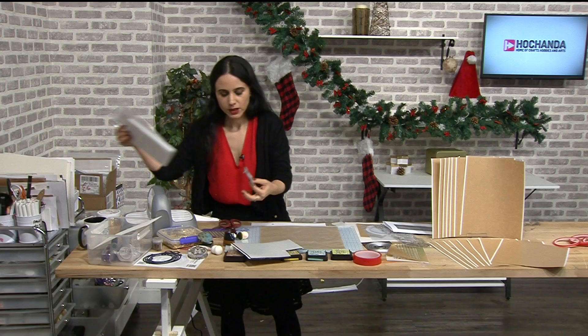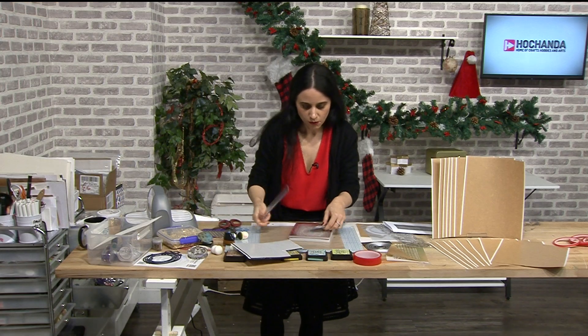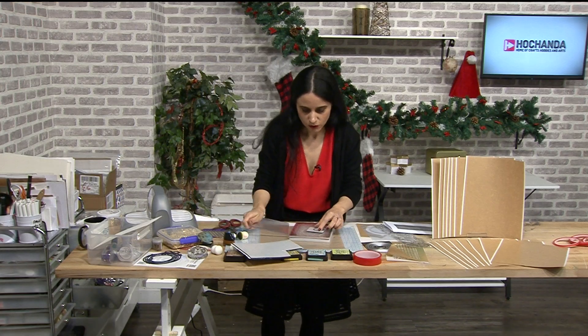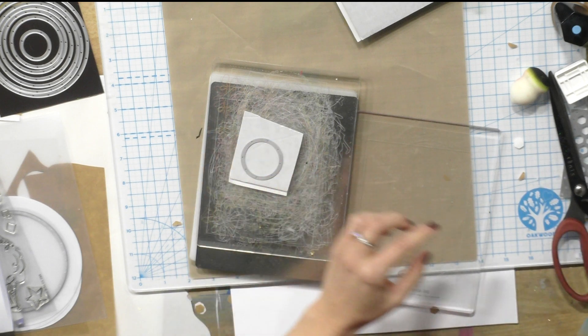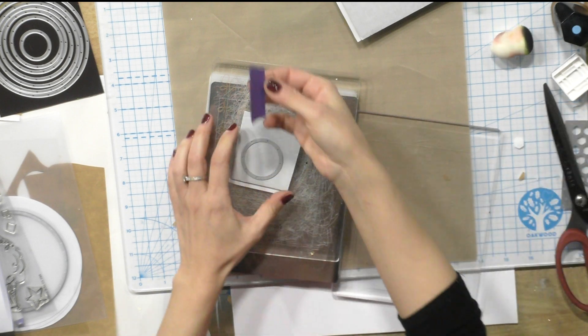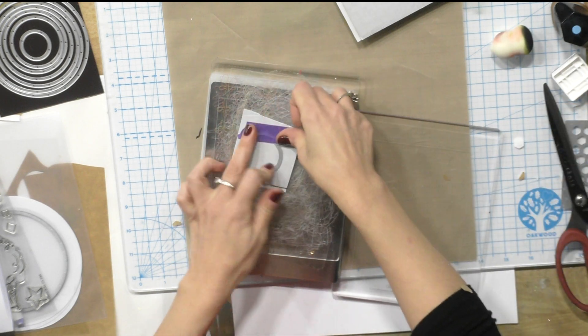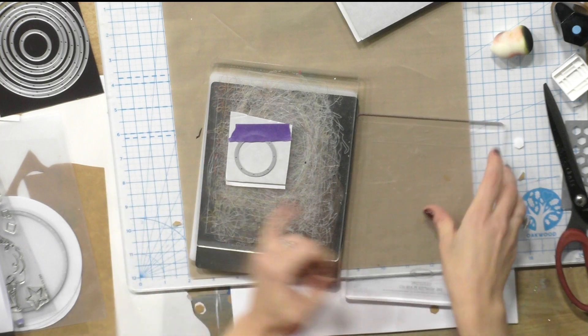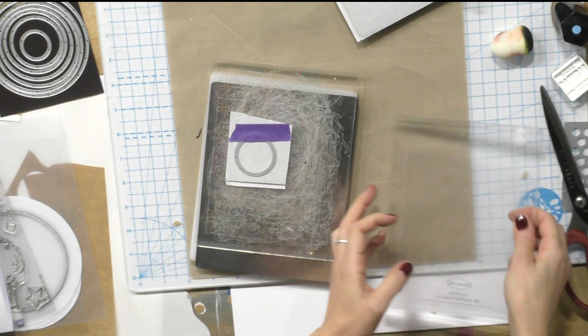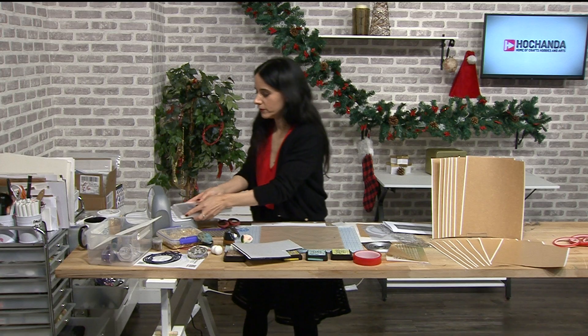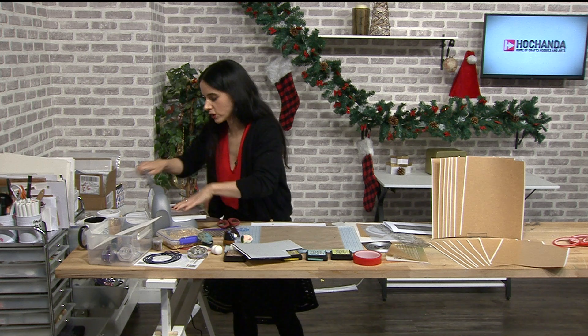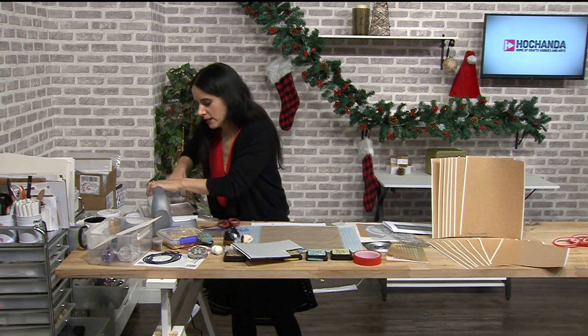Now what I'm doing is I'm gonna put it through my die cutting machine and again I'm taking the low tack tape to secure the die just because I don't want to waste anything in here.